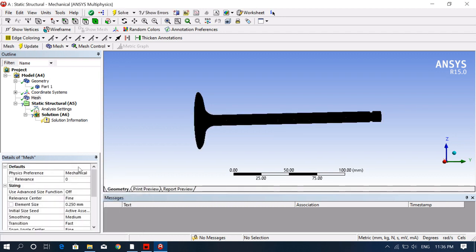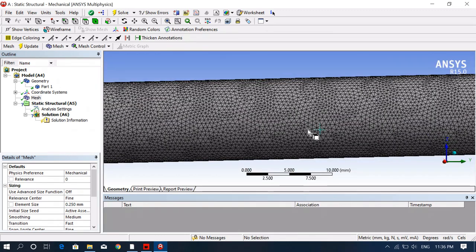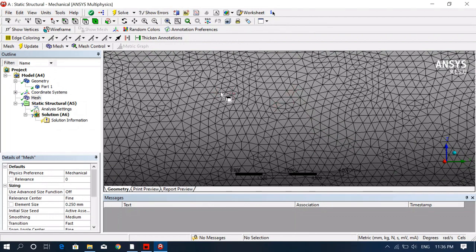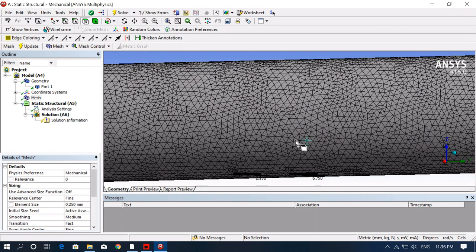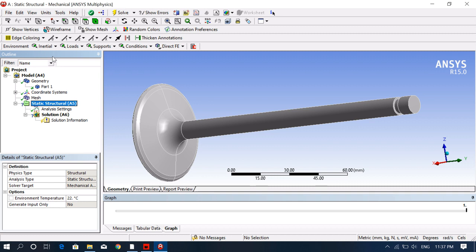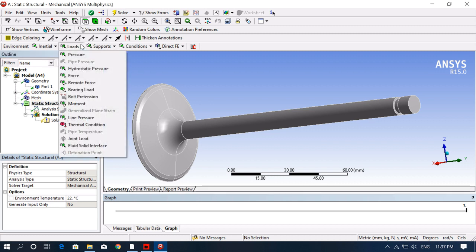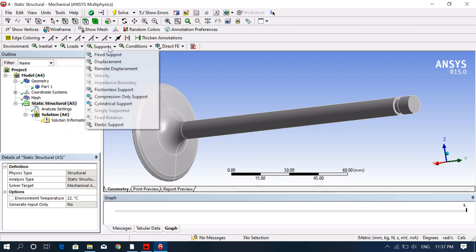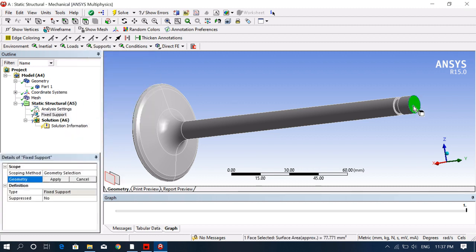You can see the mesh has been generated with 0.25 mm element size — a very fine mesh. Each element and node has a size of 0.25 mm. Now we apply boundary conditions. Go to supports, select fixed support, and apply it to the appropriate face to constrain it with zero displacement.